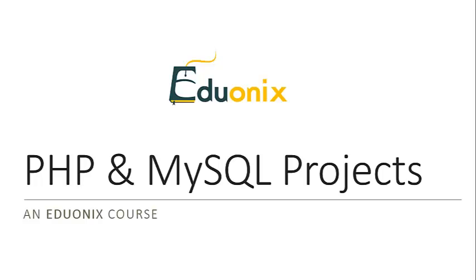Welcome to the Eduonics PHP and MySQL project course. This is an intro for projects one to five, and I just wanted to go over the things we'll be doing, the projects, as well as the technology and concepts we'll be working with.